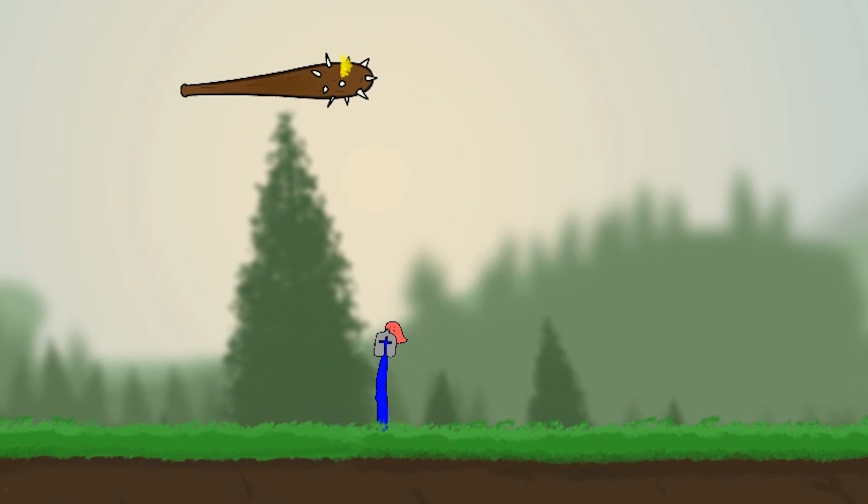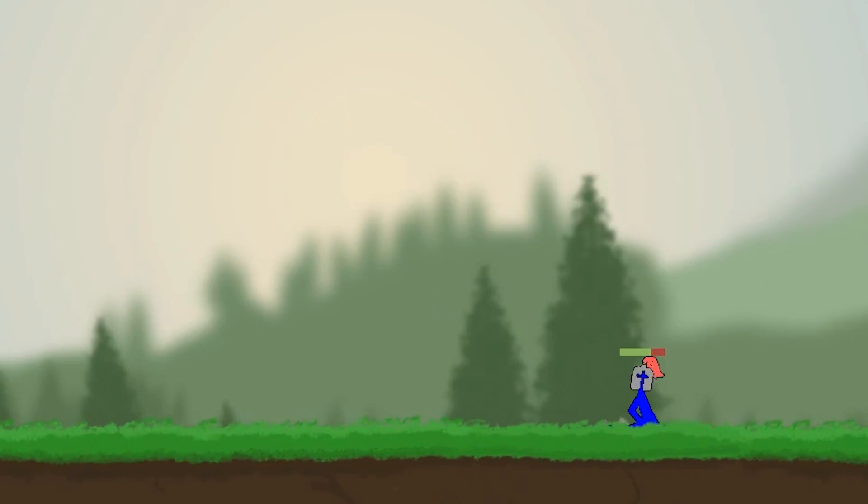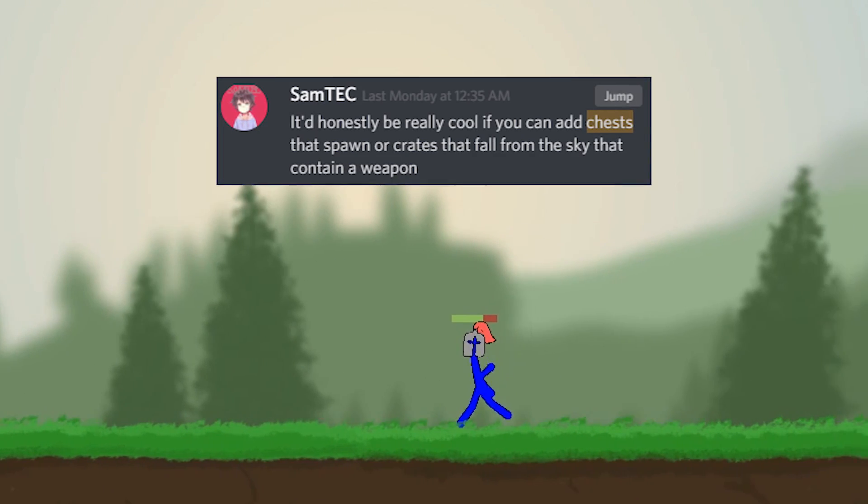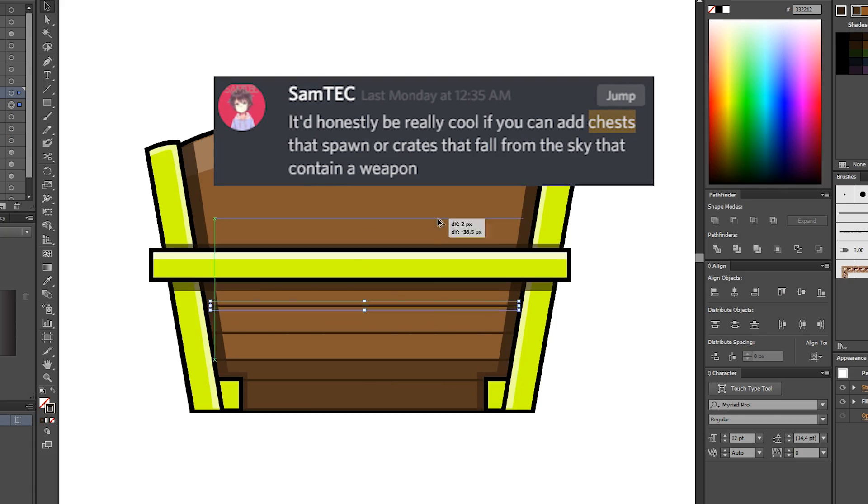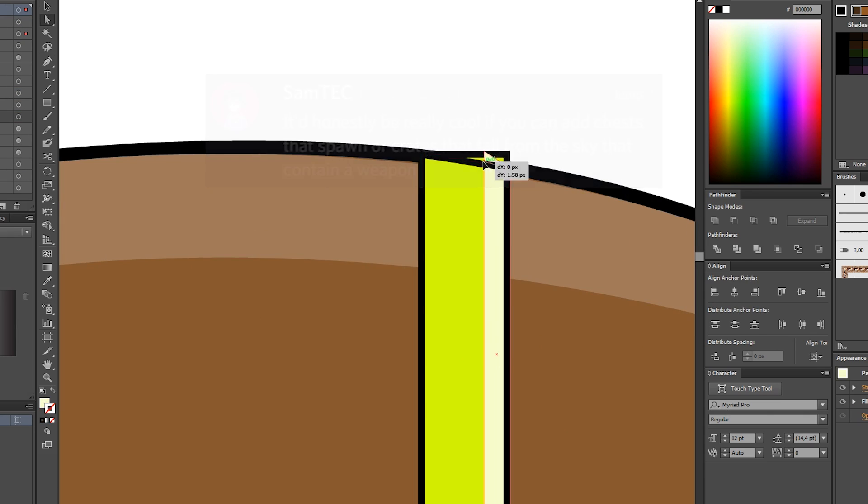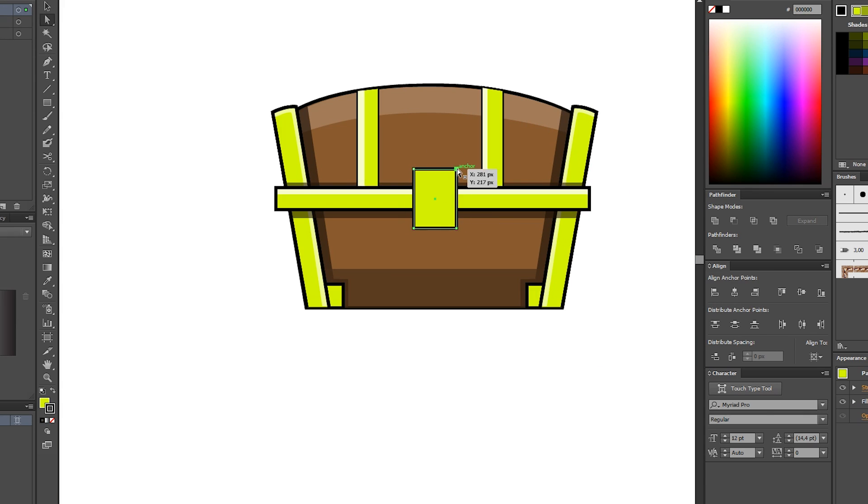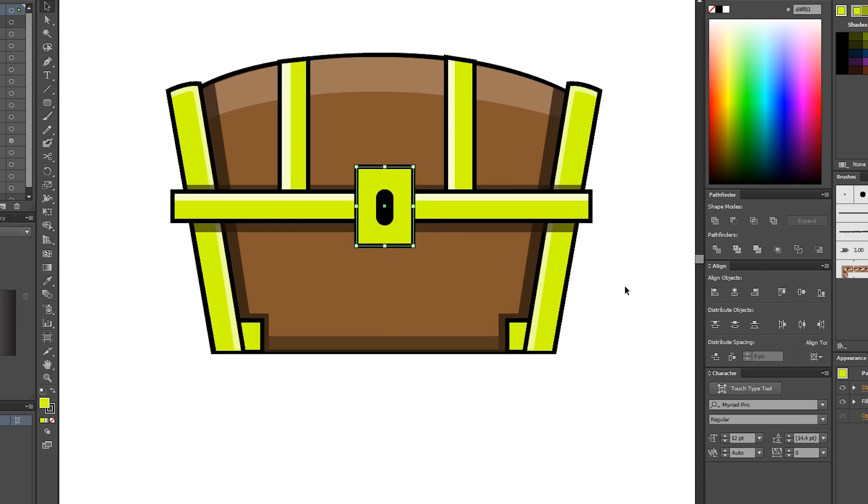The next idea we're working on today is a chest with random weapons. I thought this was a really cool idea and I kind of want to make it so the chests spawn across the world, so let's just get right to it.